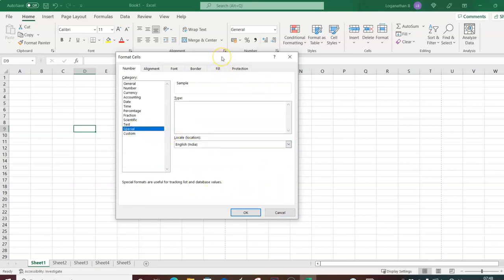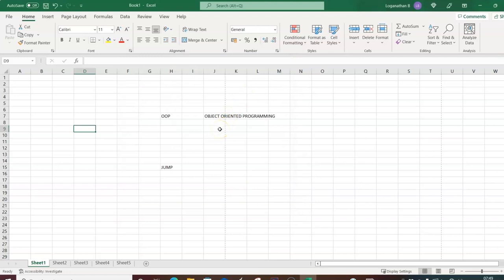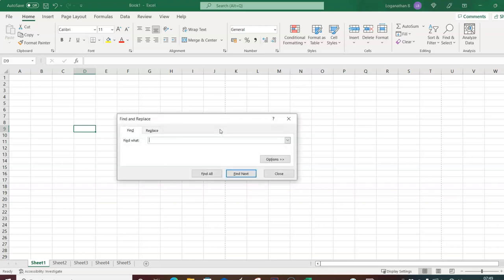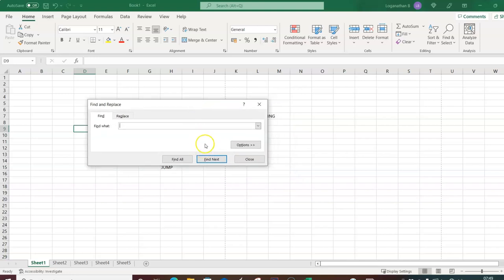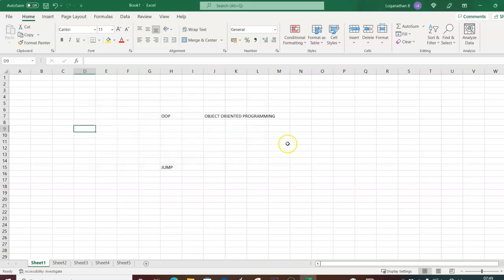Another type is the modeless dialog box. If you press Ctrl + F (Find), a dialog box opens that does not have OK and Cancel options — it only has a Close button. That is called a modeless dialog box.